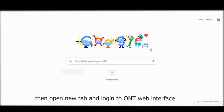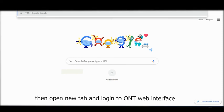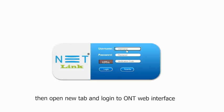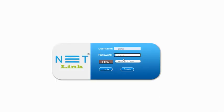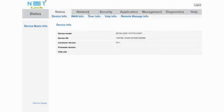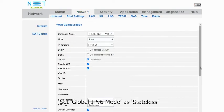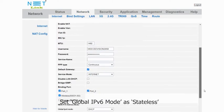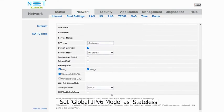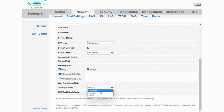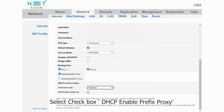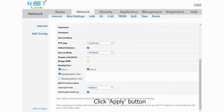Then open new tab and login to ONT web interface. Select Network tab. In Internet option, set Global IPv6 mode as status. Select checkbox DHCP enable prefix proxy. Click Apply button.